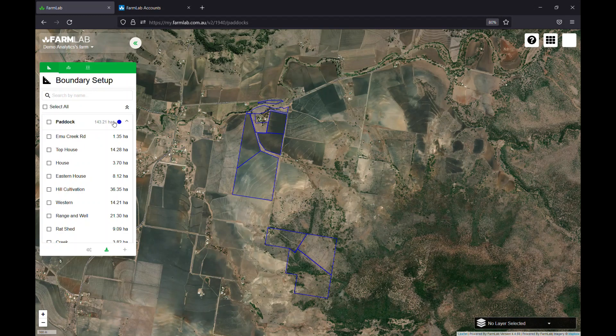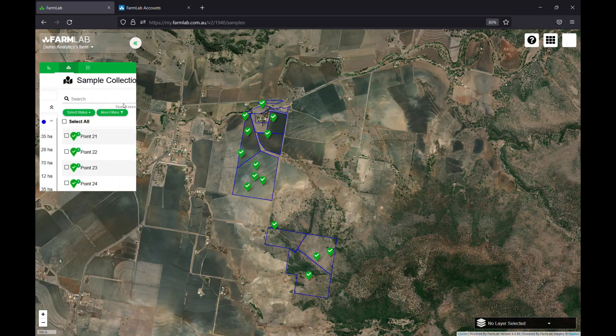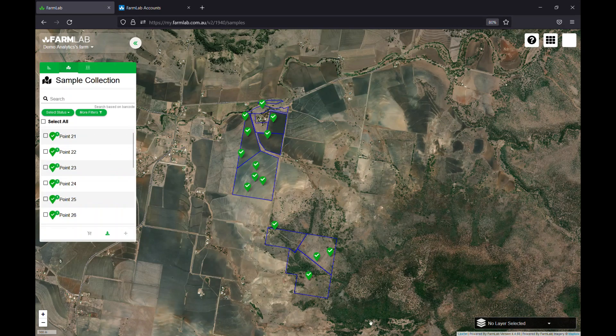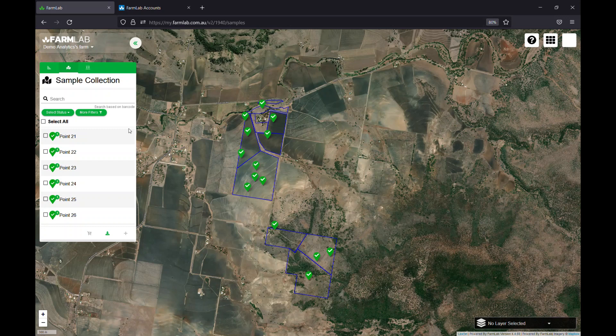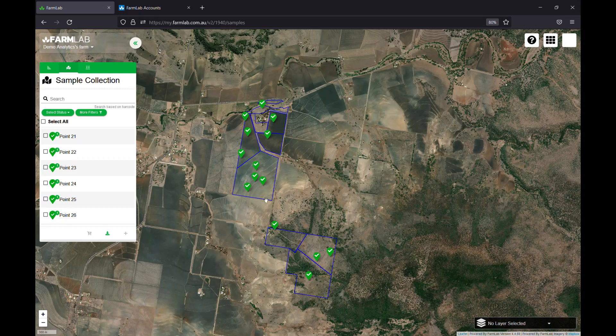So we can see here we've got a farm, our little demo analytics farm. We've got some boundaries and we've got some soil test results. What we're going to be using analytics to do is to look at how the paddocks themselves are performing in relation to those soil test results.